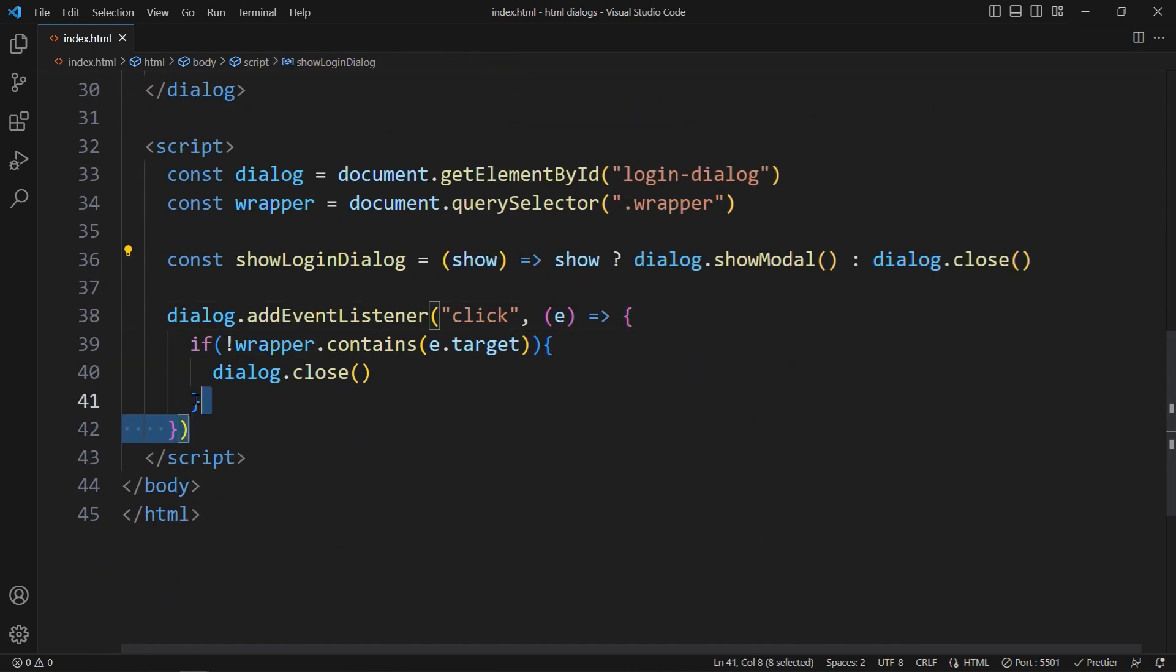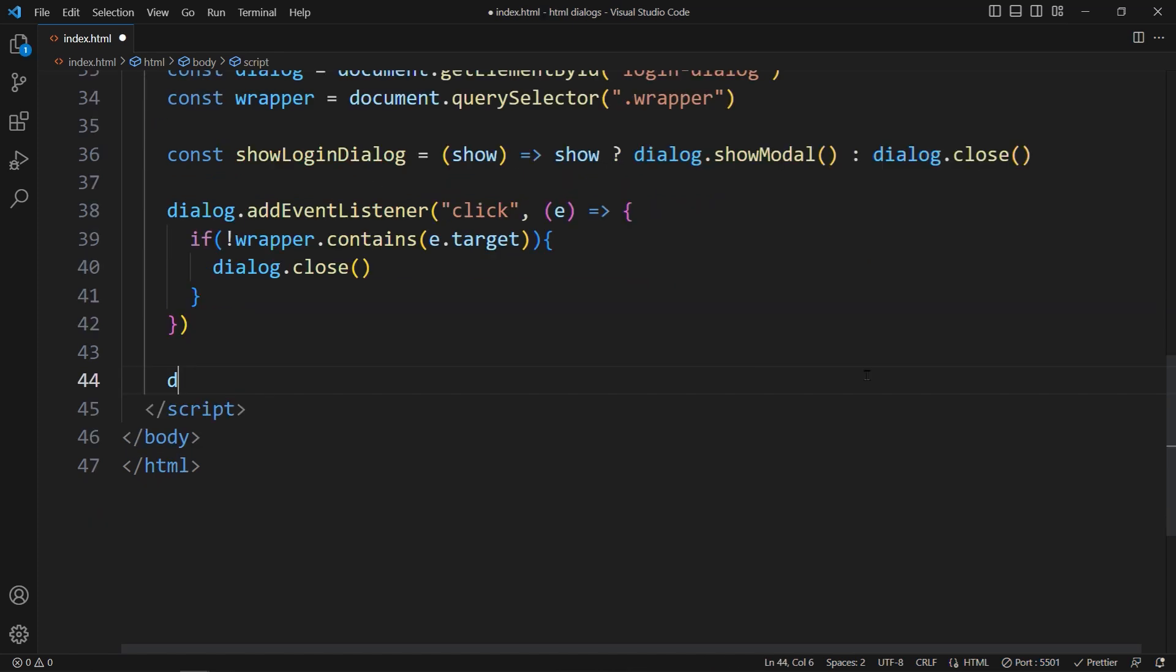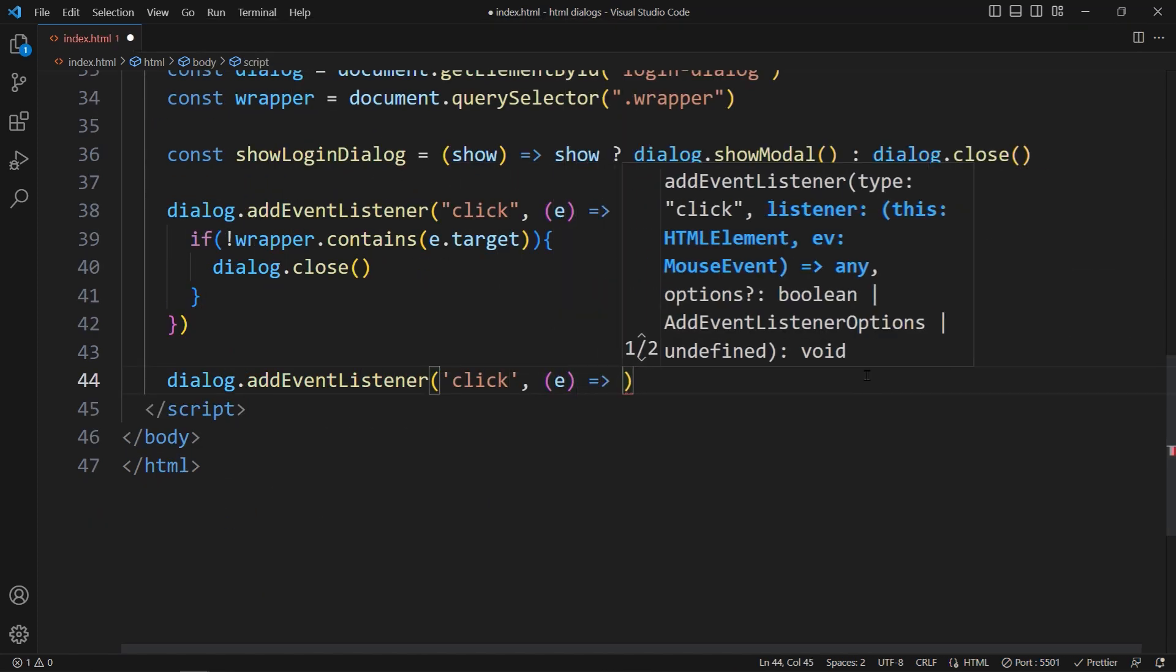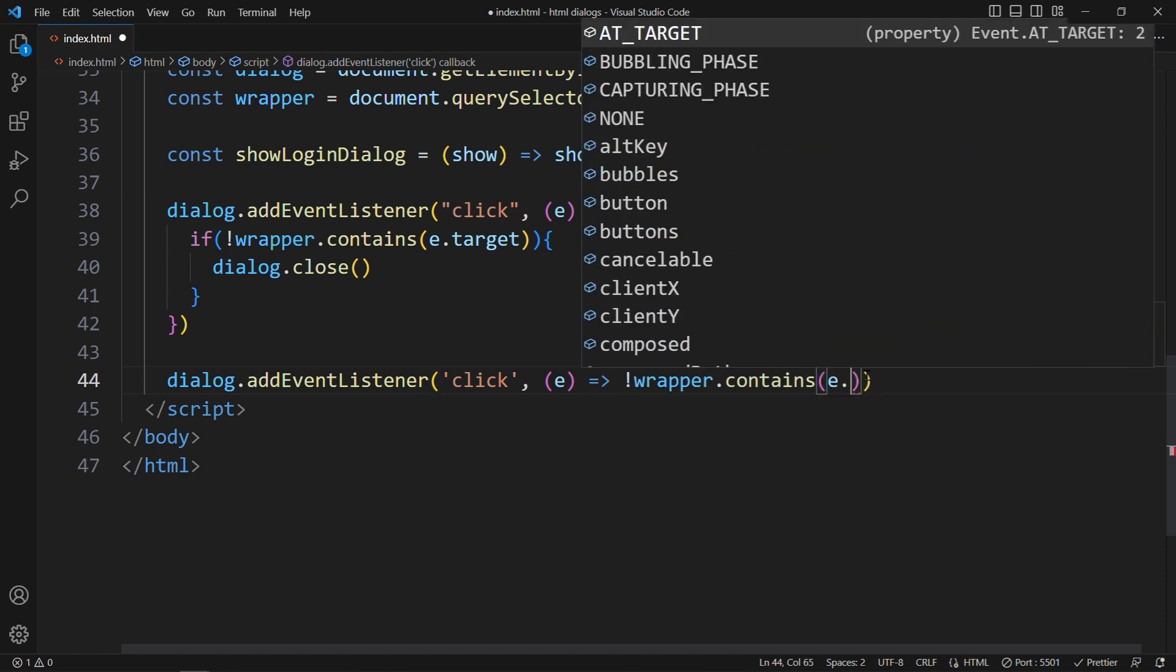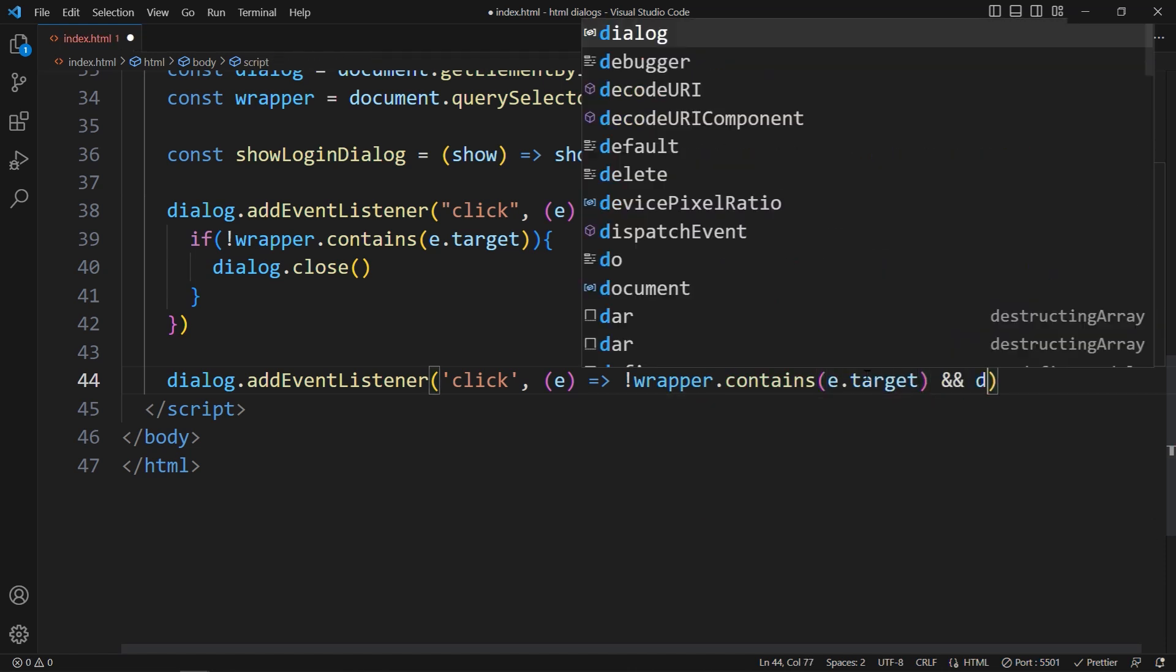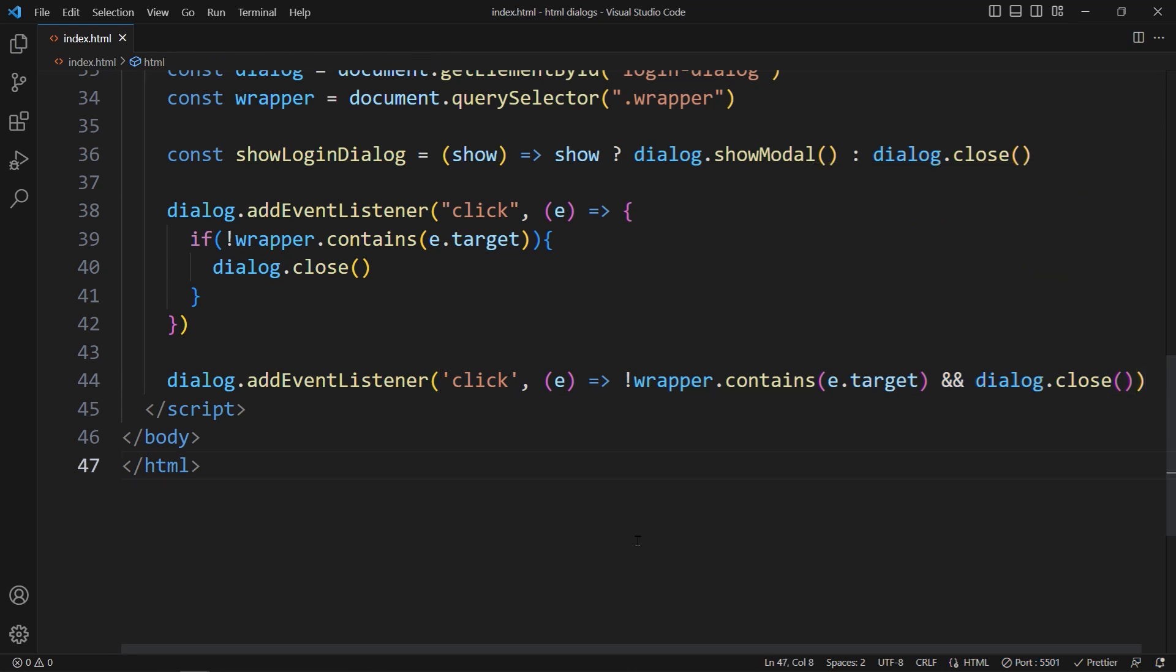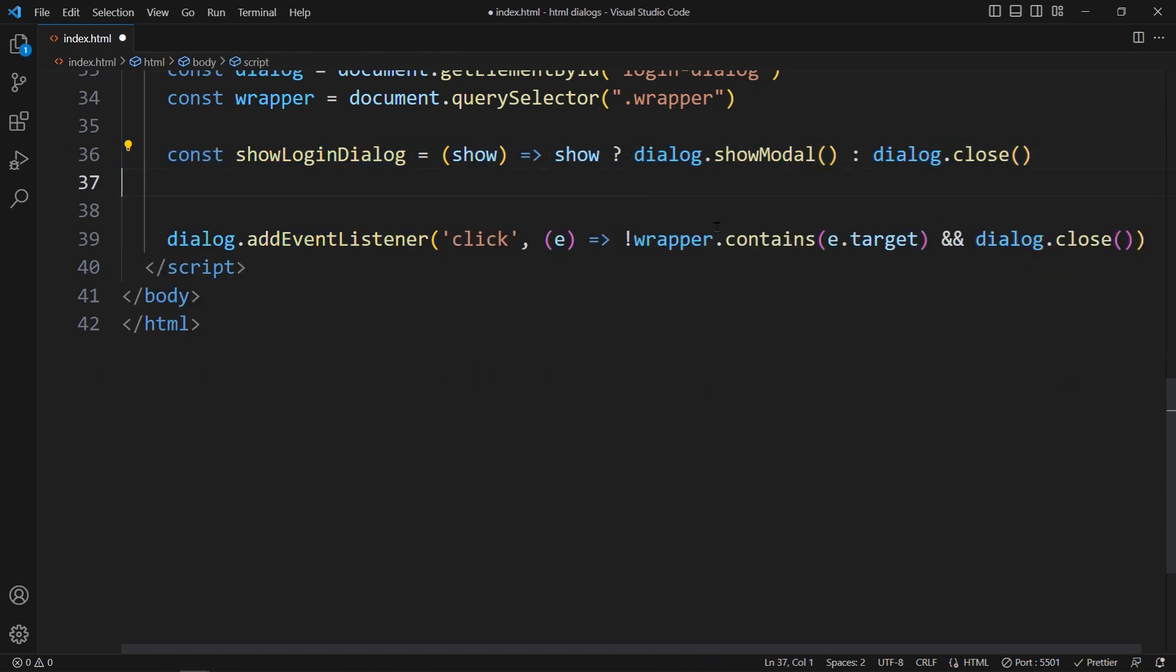Now let's reduce this event listener code to one line of code as well. Whenever you see a lonely if statement without an else if or else, you can use the and operator to achieve the same thing. First, you write the condition, and then you say double and, and then what should happen if the condition is met? Our condition is not wrapper contains event.target. And what should happen? Dialog.close. So if this is true, this should happen. And that's it.